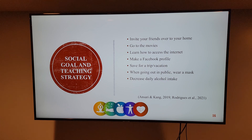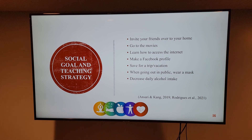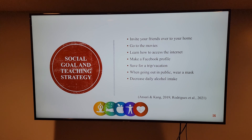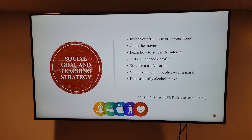Social goal and teaching strategy. Rather than going to your friends' houses, host an afternoon tea and invite them to your home. See a movie. Ask one of your grandsons to show you how to access the internet on one of their laptops or tablets. Once you know how to access the internet, have them show you how to set up a Facebook profile — you may reunite with people you have not seen in years, like old classmates. Save money from frequent grocery store trips for a trip or vacation, either alone or with a friend. Maintain COVID precautions by always wearing a mask in public. Decrease daily alcohol intake related to increased risk of dependency and falls.